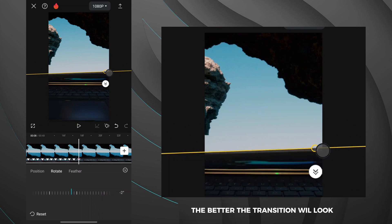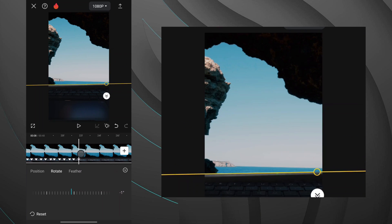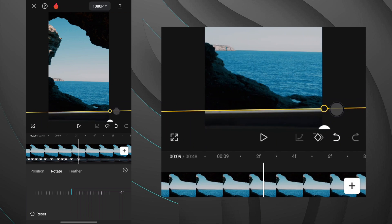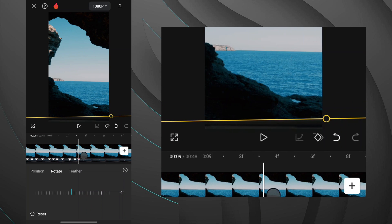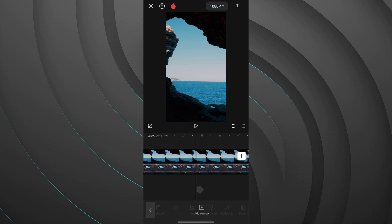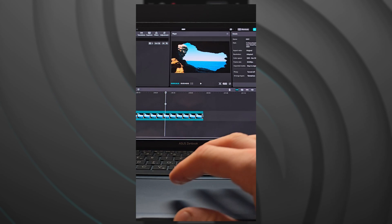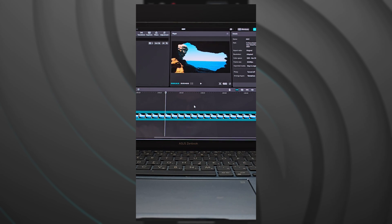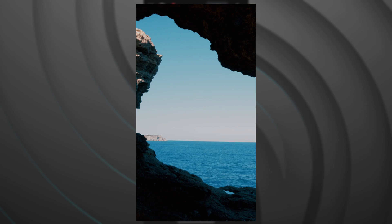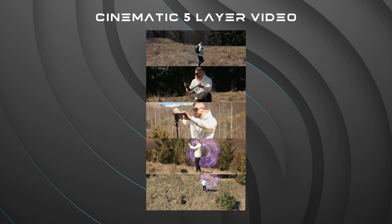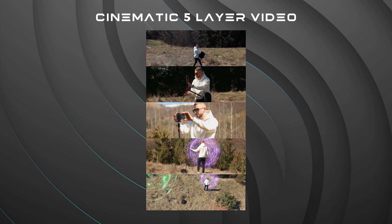Repeat this process until the laptop is closed in the video. The more precisely you position the mask in each frame, the better the transition will look. Now move the mask to the bottom of the video player. After editing, your transition should look like this. In the next tutorial, I will show you how to create a cinematic five-layer video.